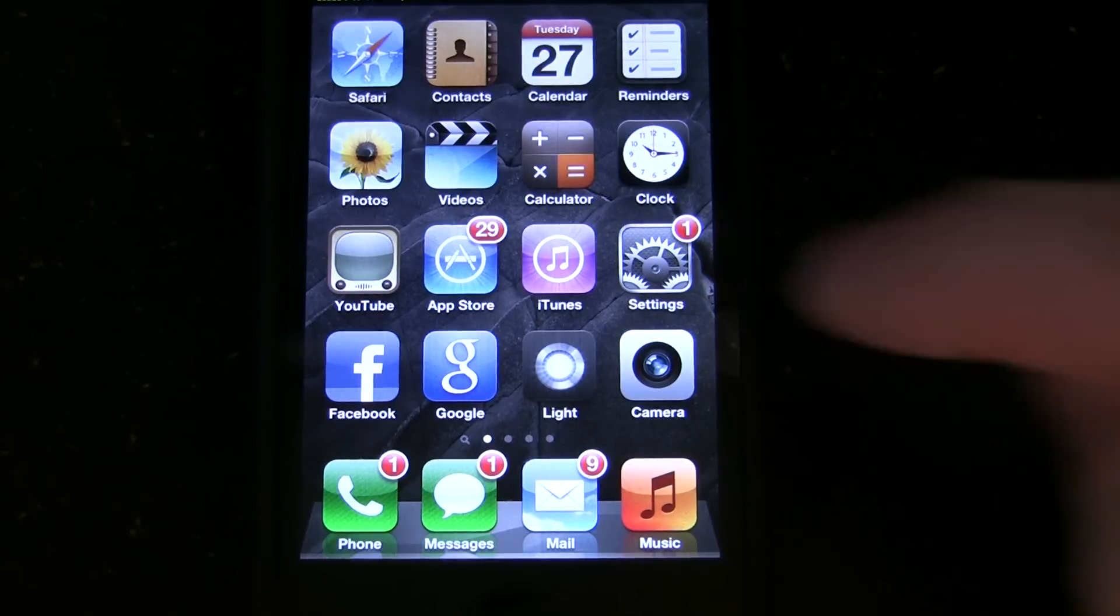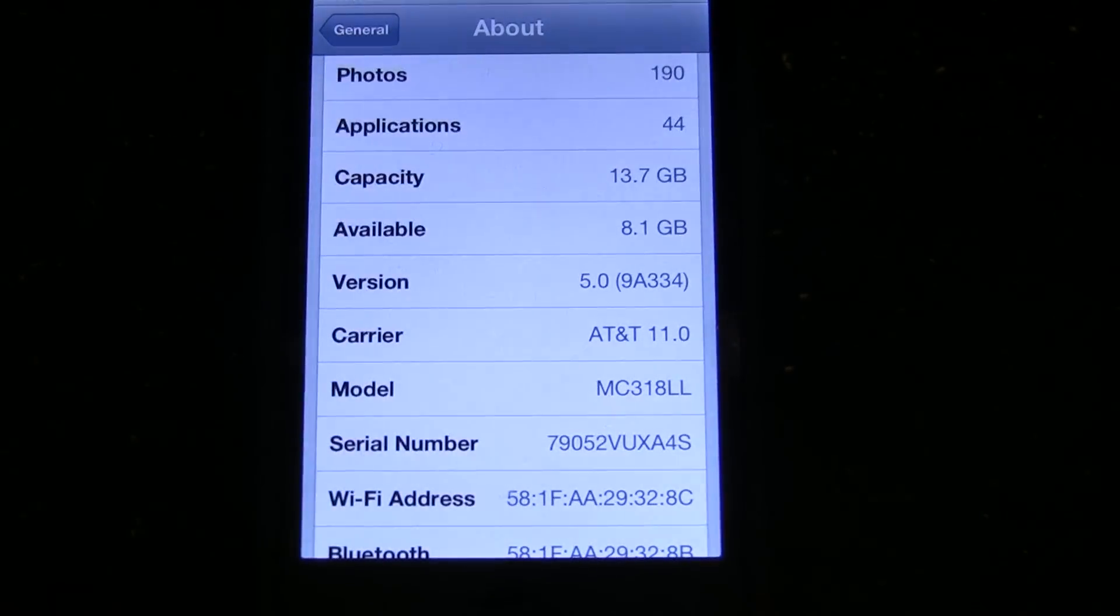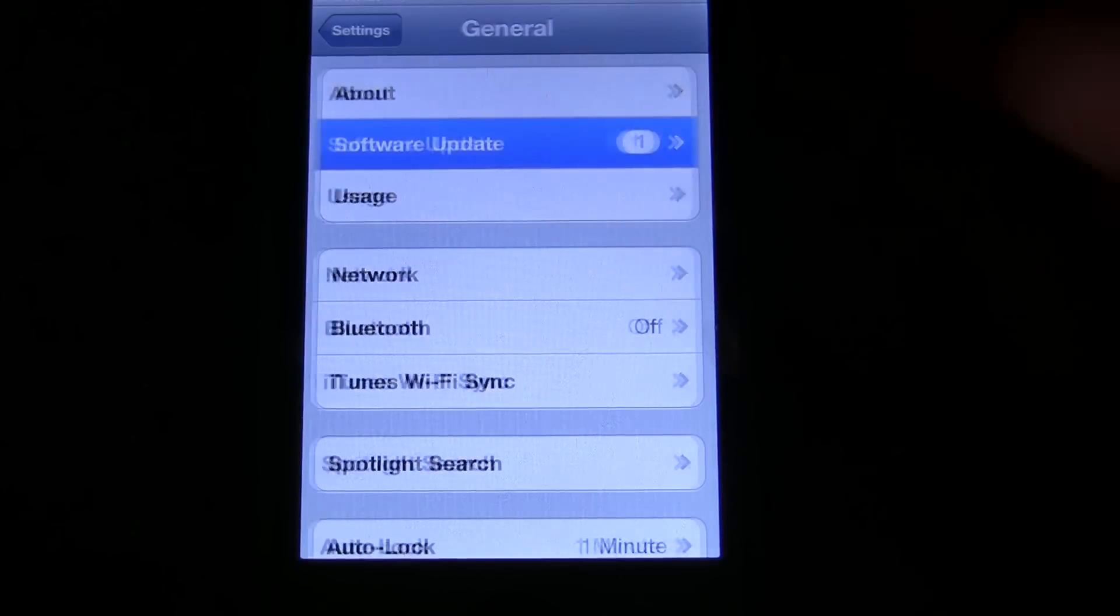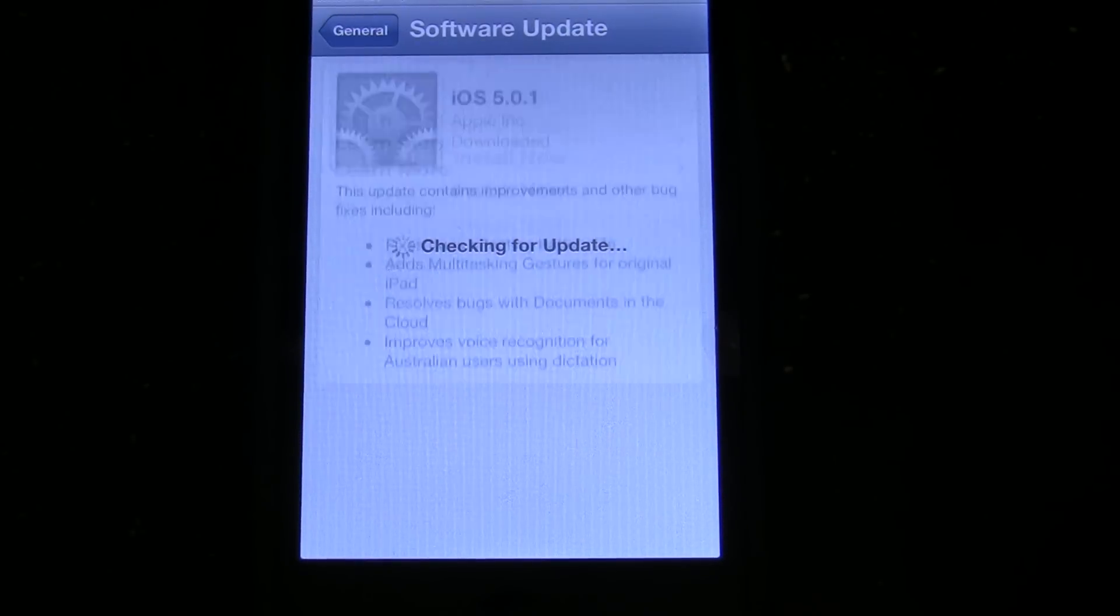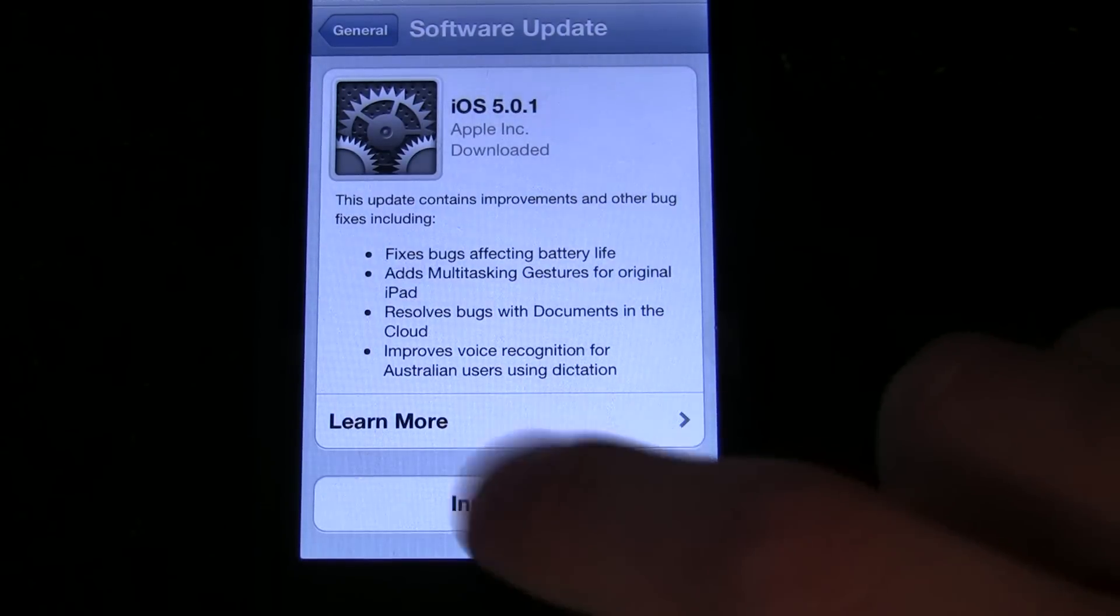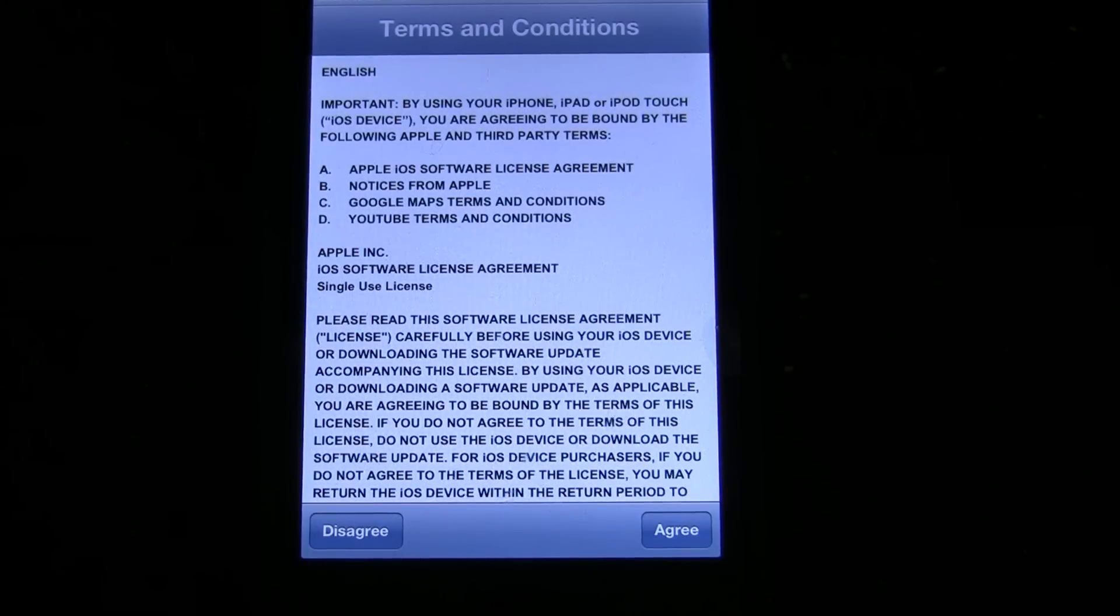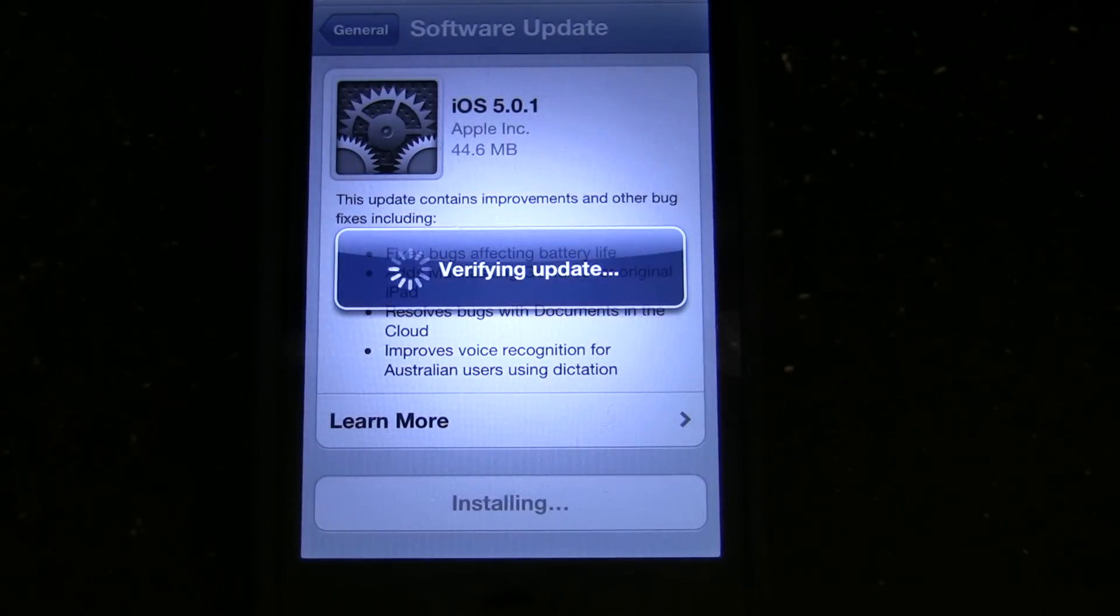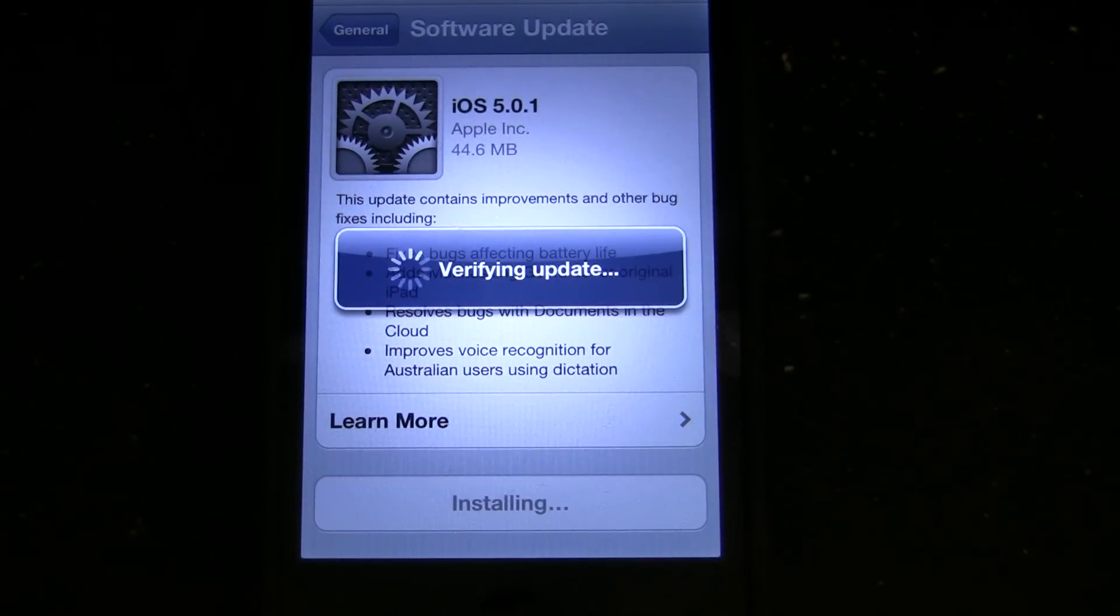Let's go ahead and get started here. First of all, I'm going to go into settings, and we're going to go to software update. It's going to check for an update here and let me know that iOS 5.0.1 is available. I'll go ahead and tap Install Now, and of course I agree to the terms and conditions.